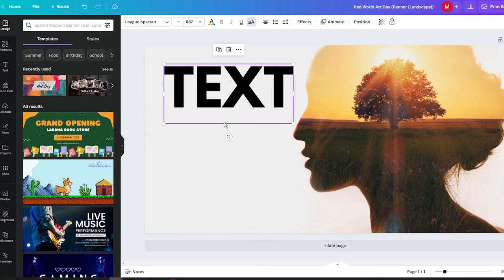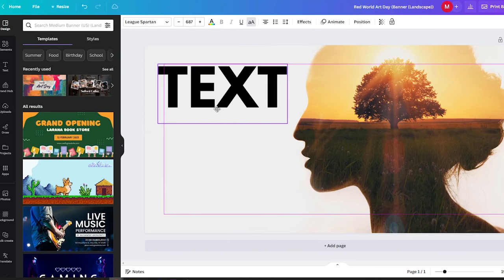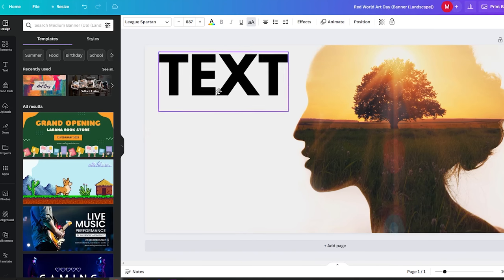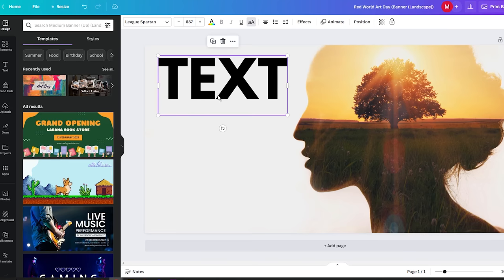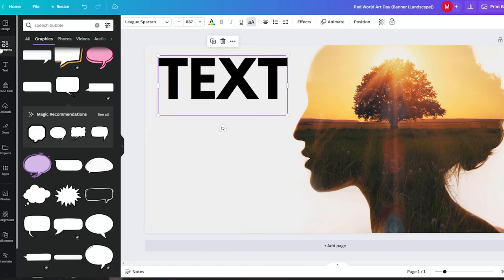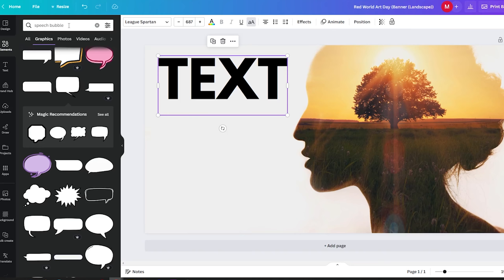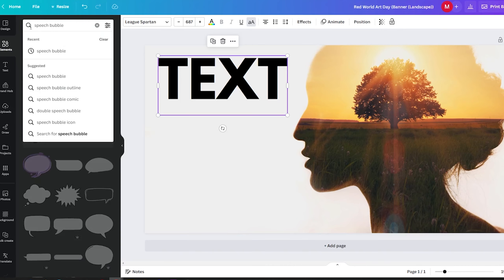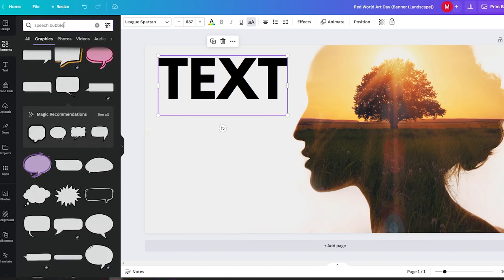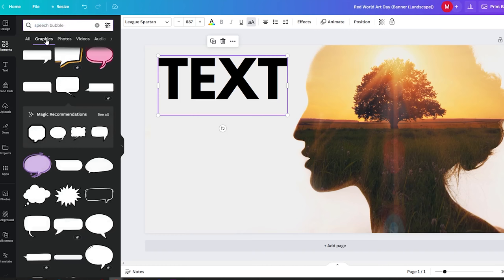Imagine you have a text and you want to place some text inside a speech bubble. To achieve this, you will navigate to the Elements options, located in the left-hand corner of the Canva interface. Here, type in the keyword speech bubble to see what options are available.